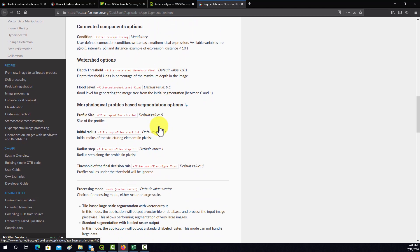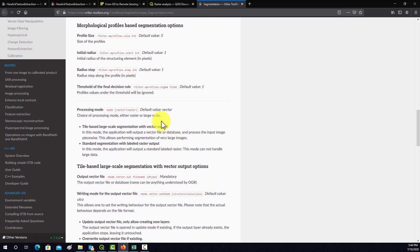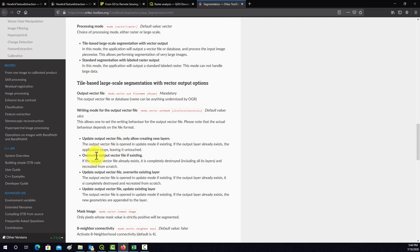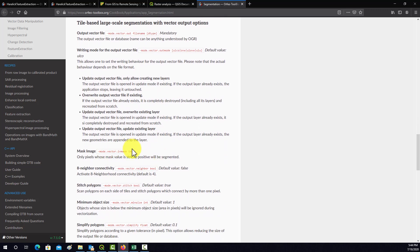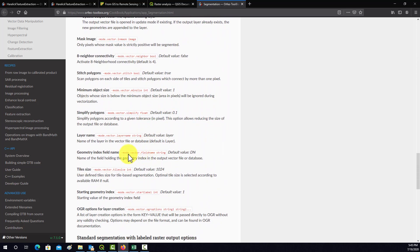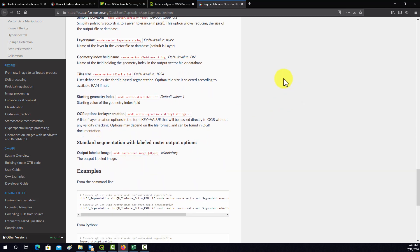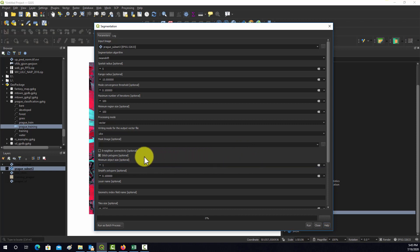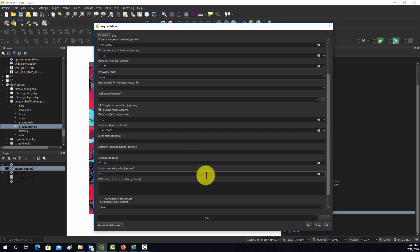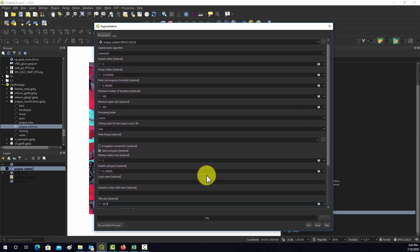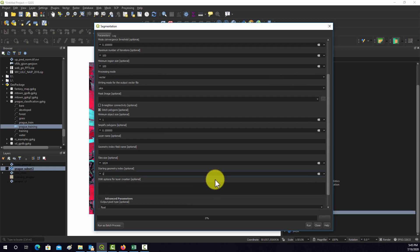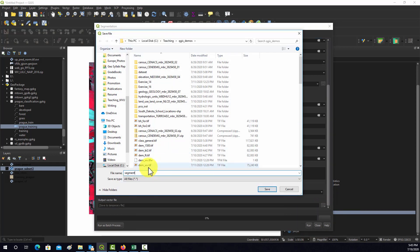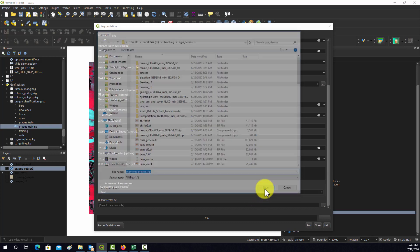One thing I wanted to look at was the output vector file options. We have update output vector file, create new layers, override output vector file. We're just going to create a new one. There's lots of settings here. That's one of the complexities - you have to go through and play around with it a bit to make sure it works the way you'd expect. We'll just run with the defaults. I'm going to save it out to a file, call it segments.prog.shape. I've generally found shape files work pretty well with the Orfeo tools.